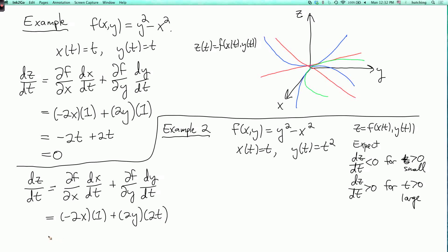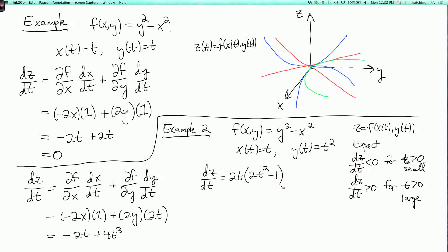So we get: -2x gives us -2t, and 2y times 2t gives us 2t² times 2t, so we get 4t³. Then dz/dt = -2t + 4t³ = 2t(2t² - 1). This is positive if t is positive and 2t² > 1, so it's positive if t > 1/√2. And it's negative if t is between 0 and 1/√2.